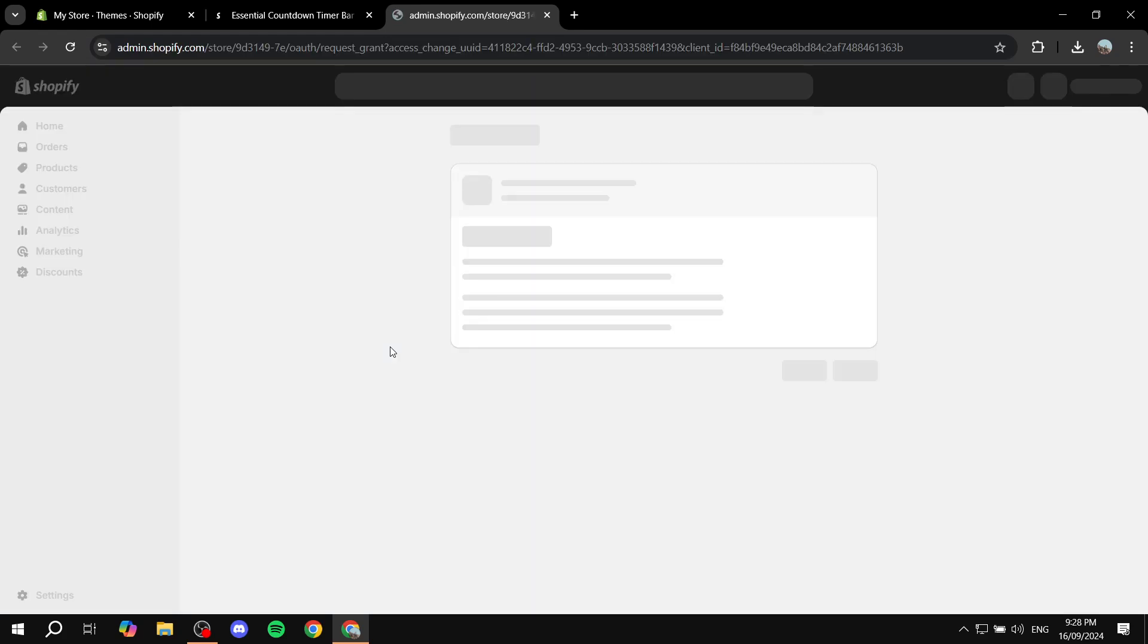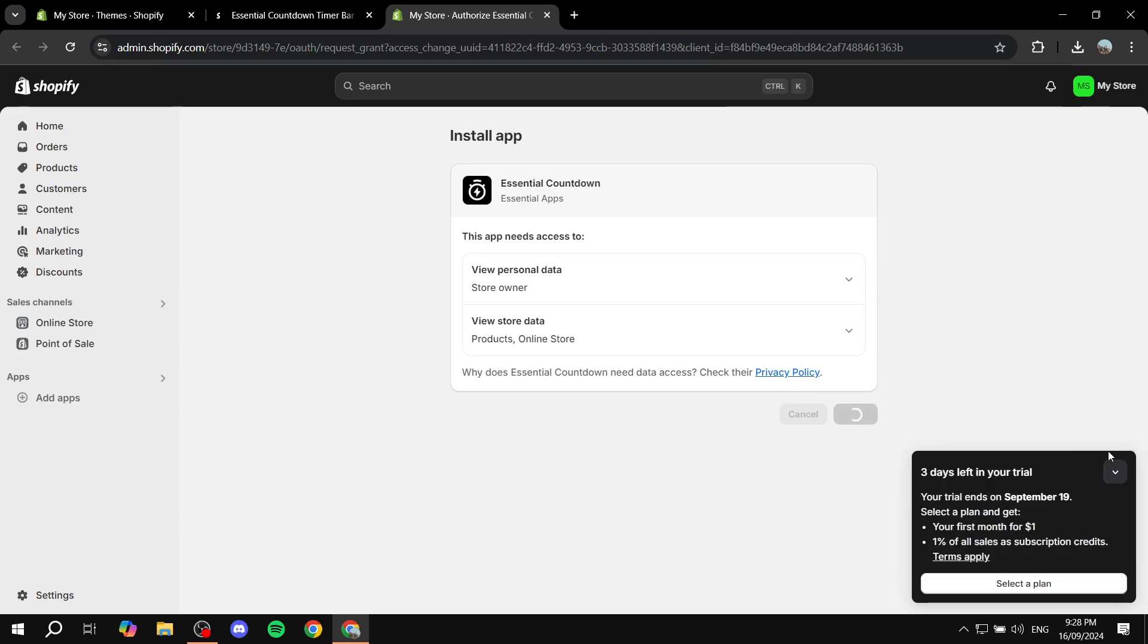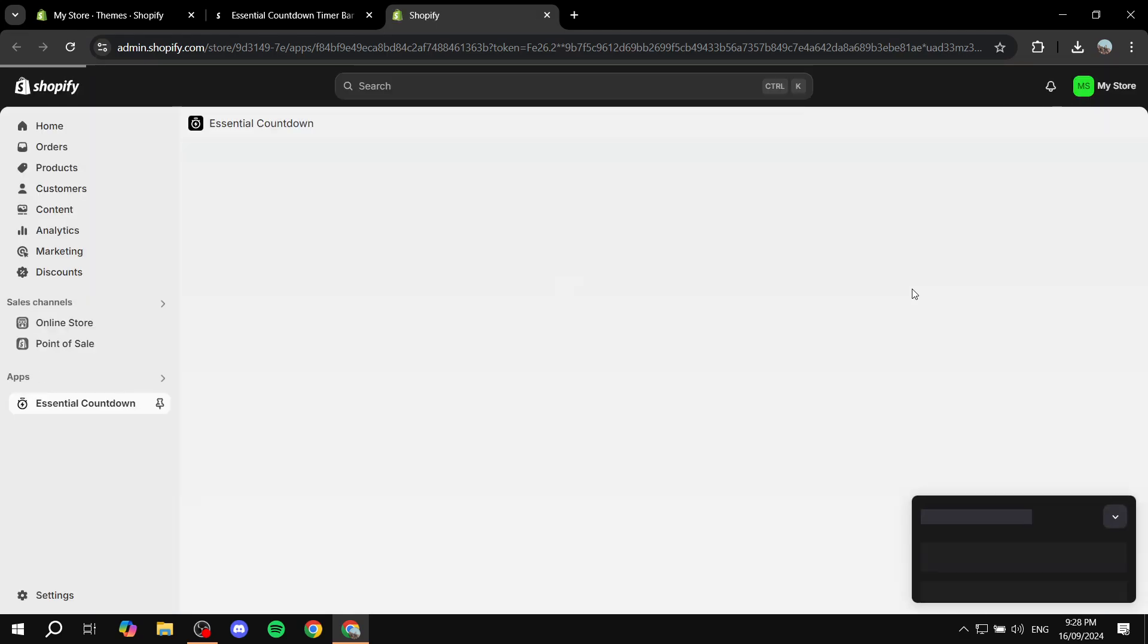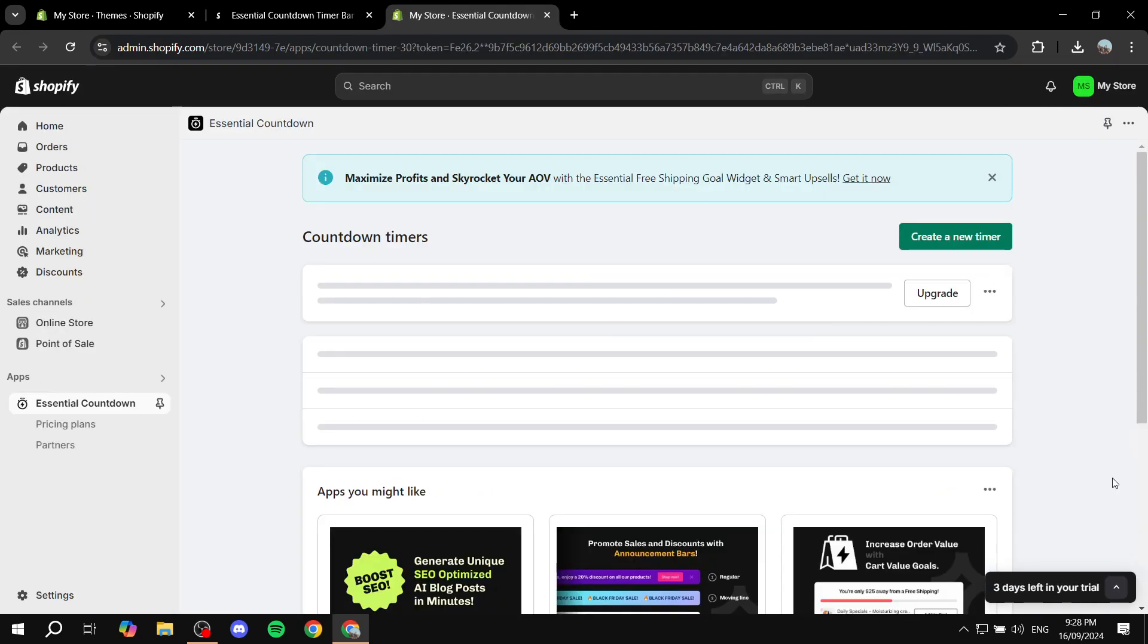It's just going to load in and after that we want to confirm the installation process real quick. And we are pretty much ready to add our timer here. So let's just go ahead and show you how to do so.